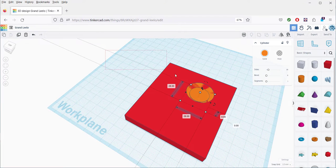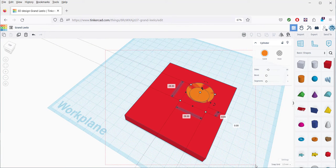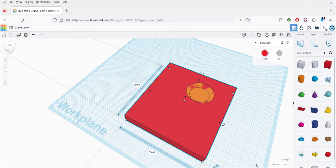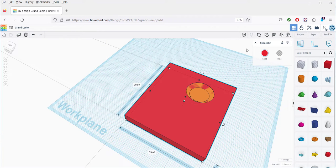Now, select both the design and the cylinder. Click Group.